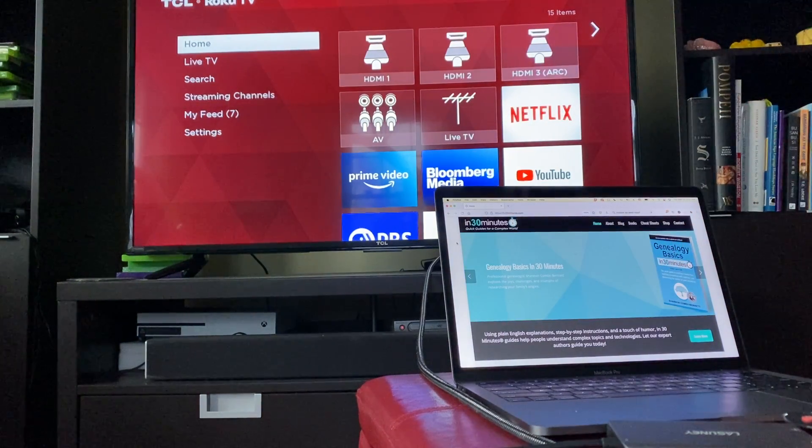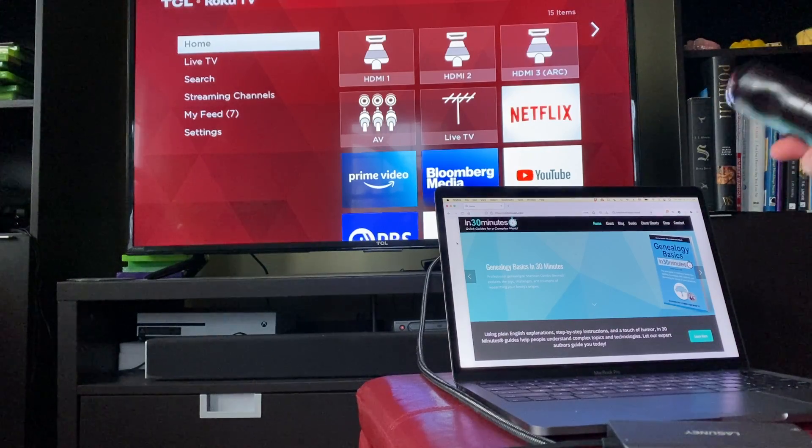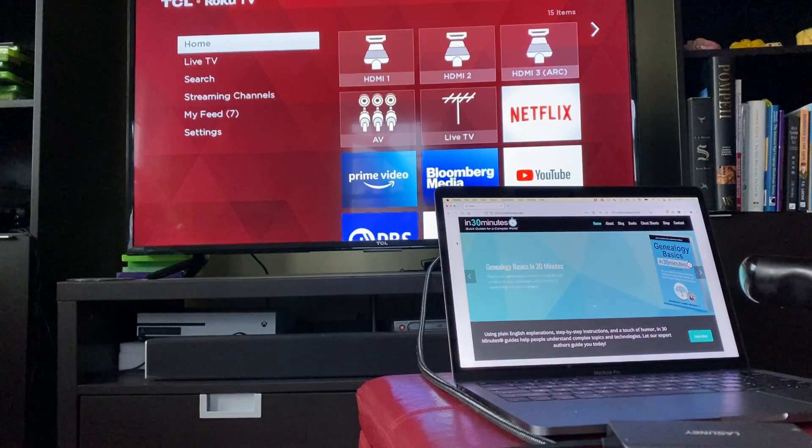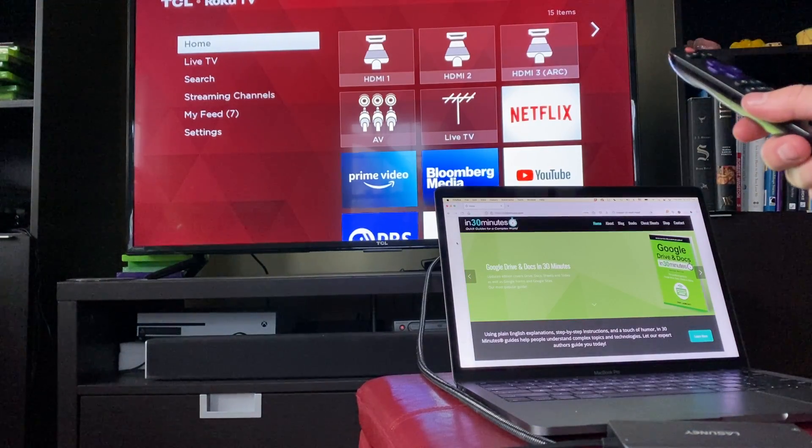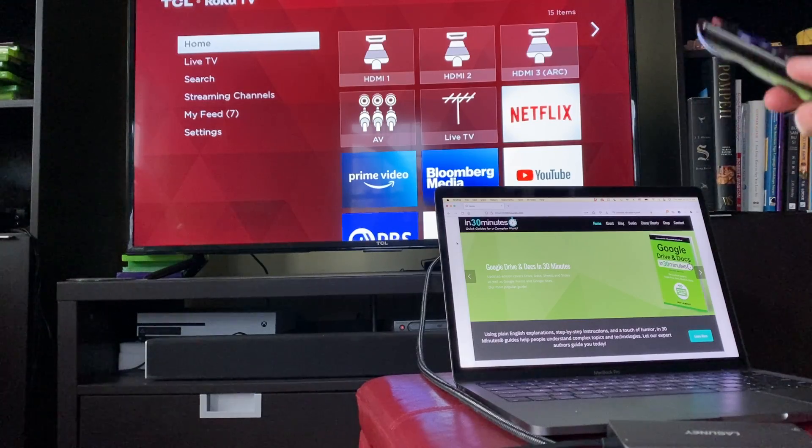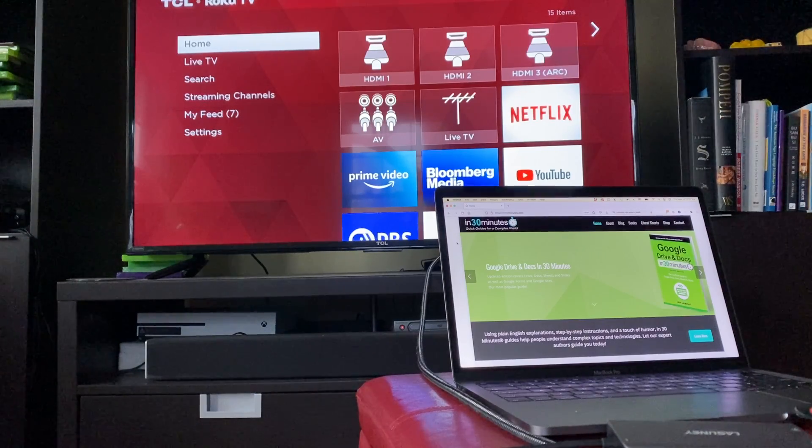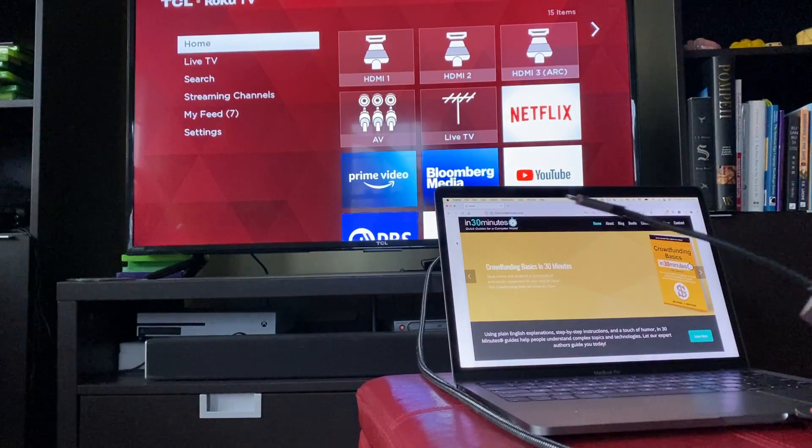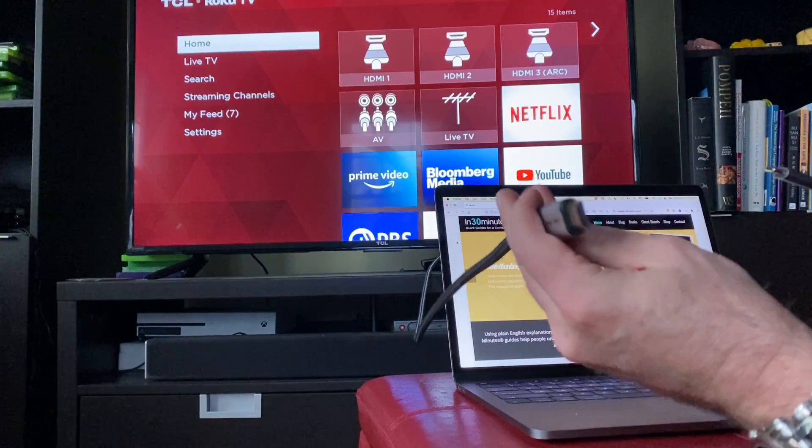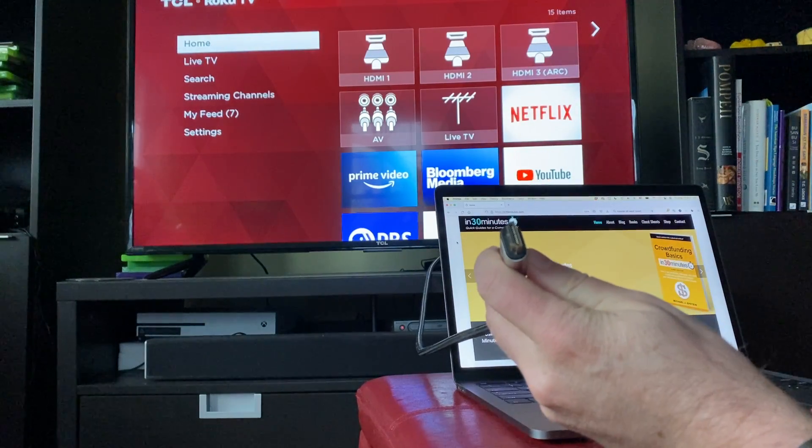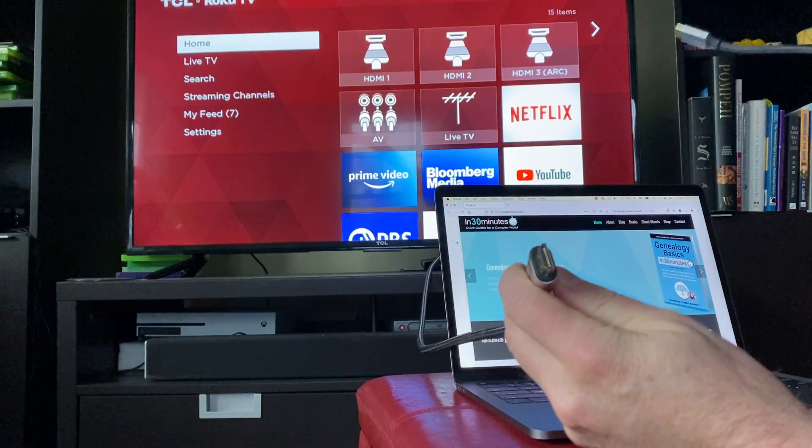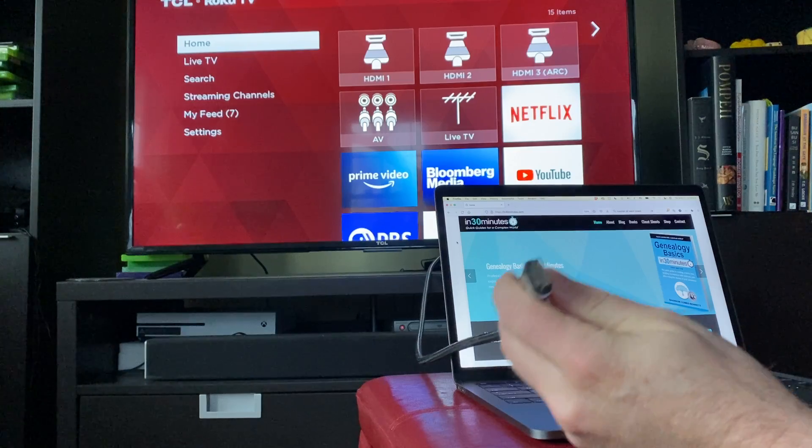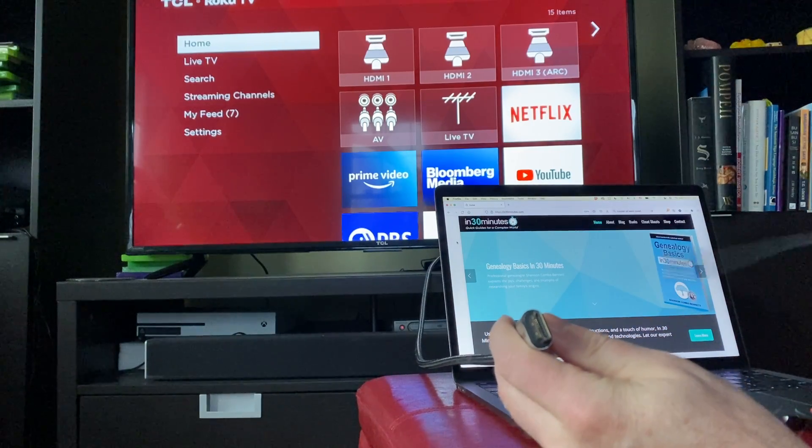You need a couple of things. You need a TV, a MacBook, and a remote control for the TV because you're going to be changing some things. You also need an HDMI cable, which was just plugged into the Xbox that used to be connected to that TV. So I'm going to be using it to connect this MacBook.